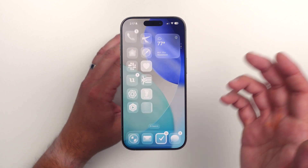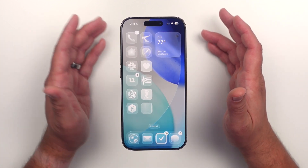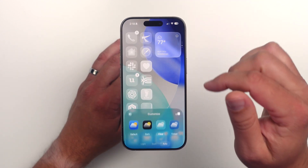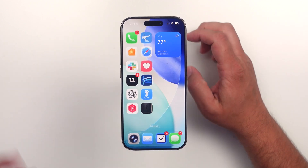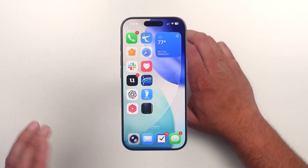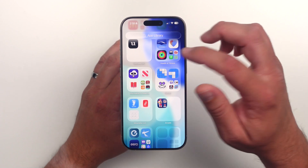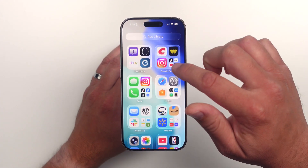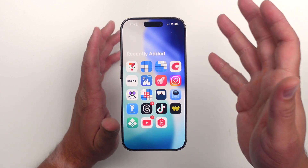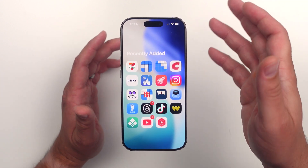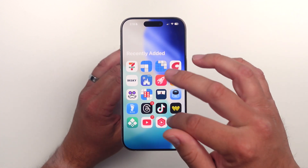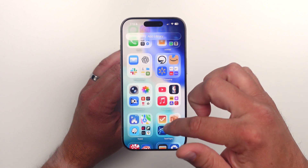Everything seems very fluid — things are just launching and opening better than before. With the default icons, some of them look a little blurry, especially YouTube Studio. Anything with a white icon, especially with red, looks a bit blurry. I expect that to stay until developers update their icons to work with the new glass effect. But overall everything seems to be working really well.